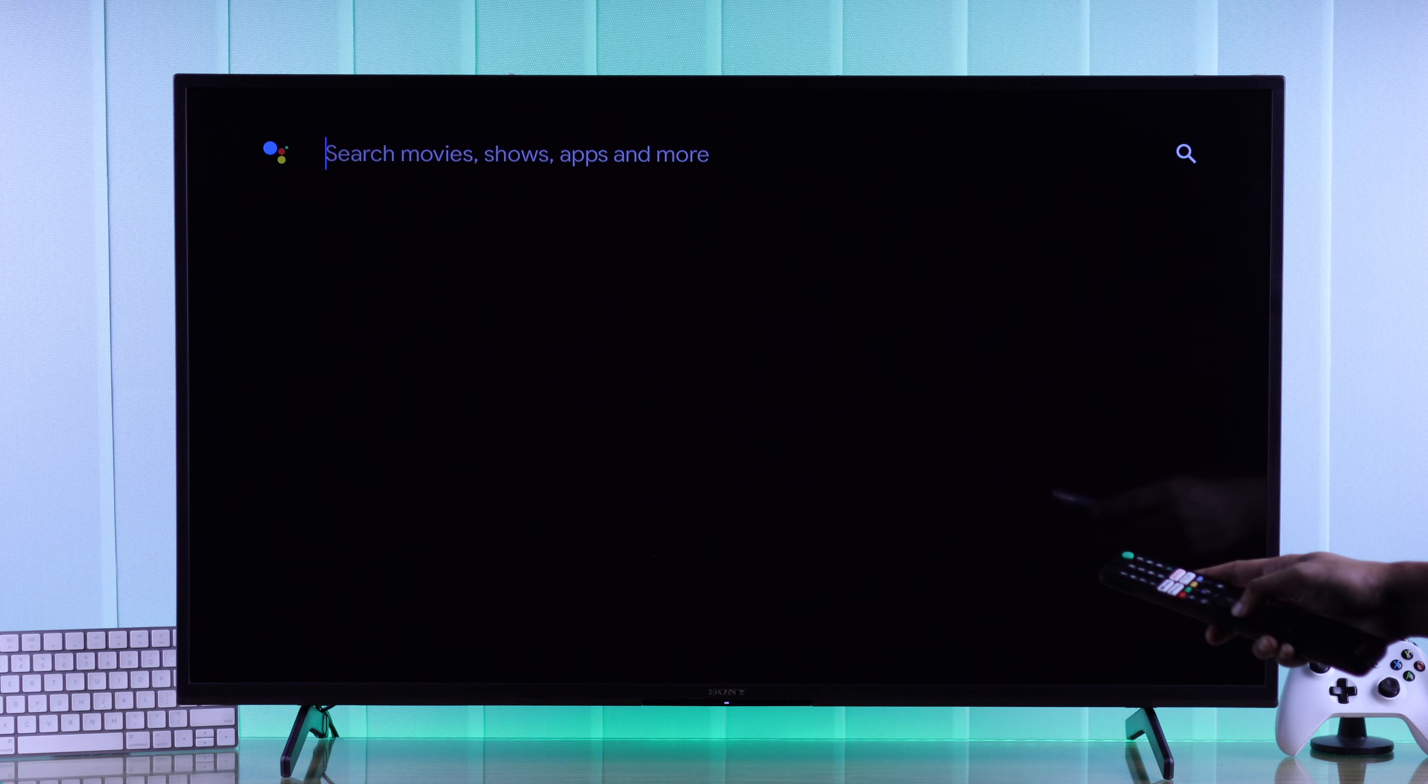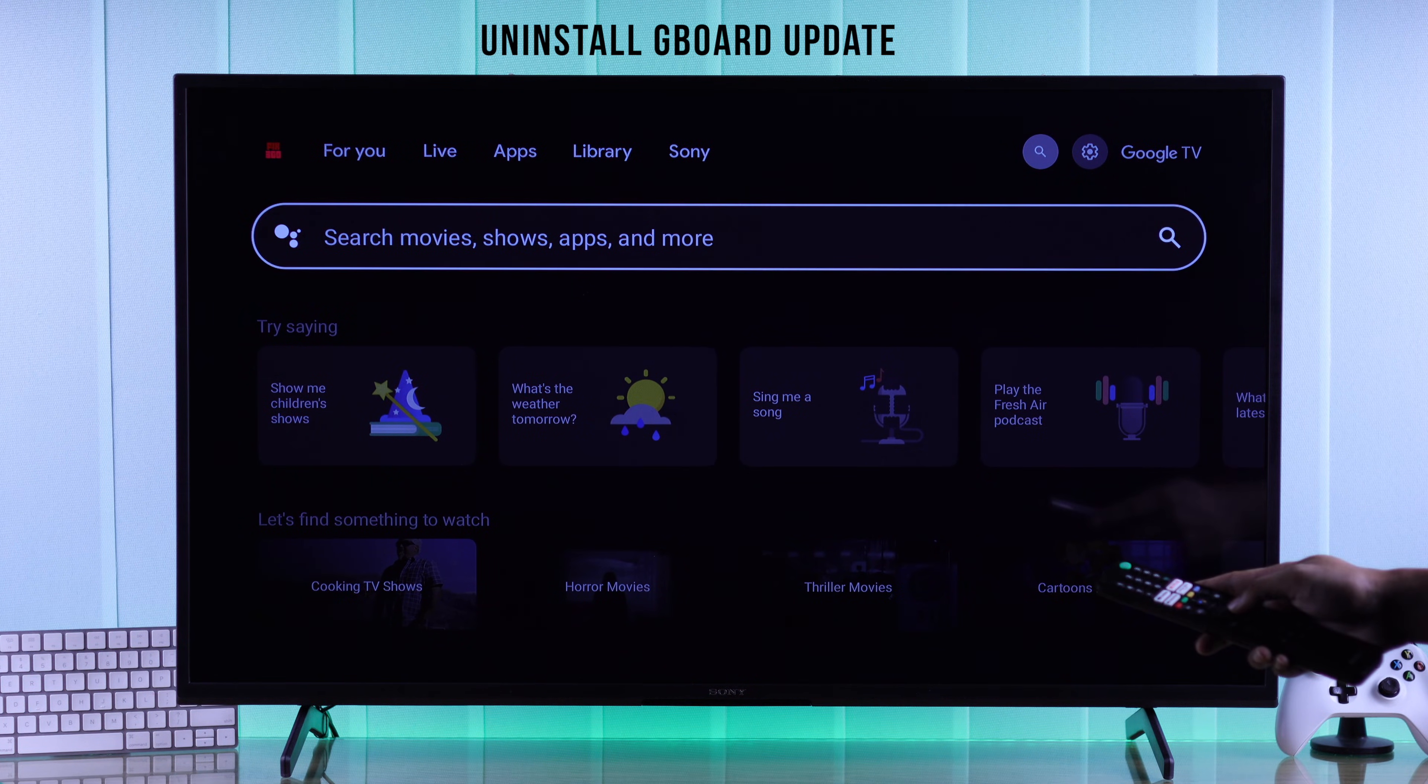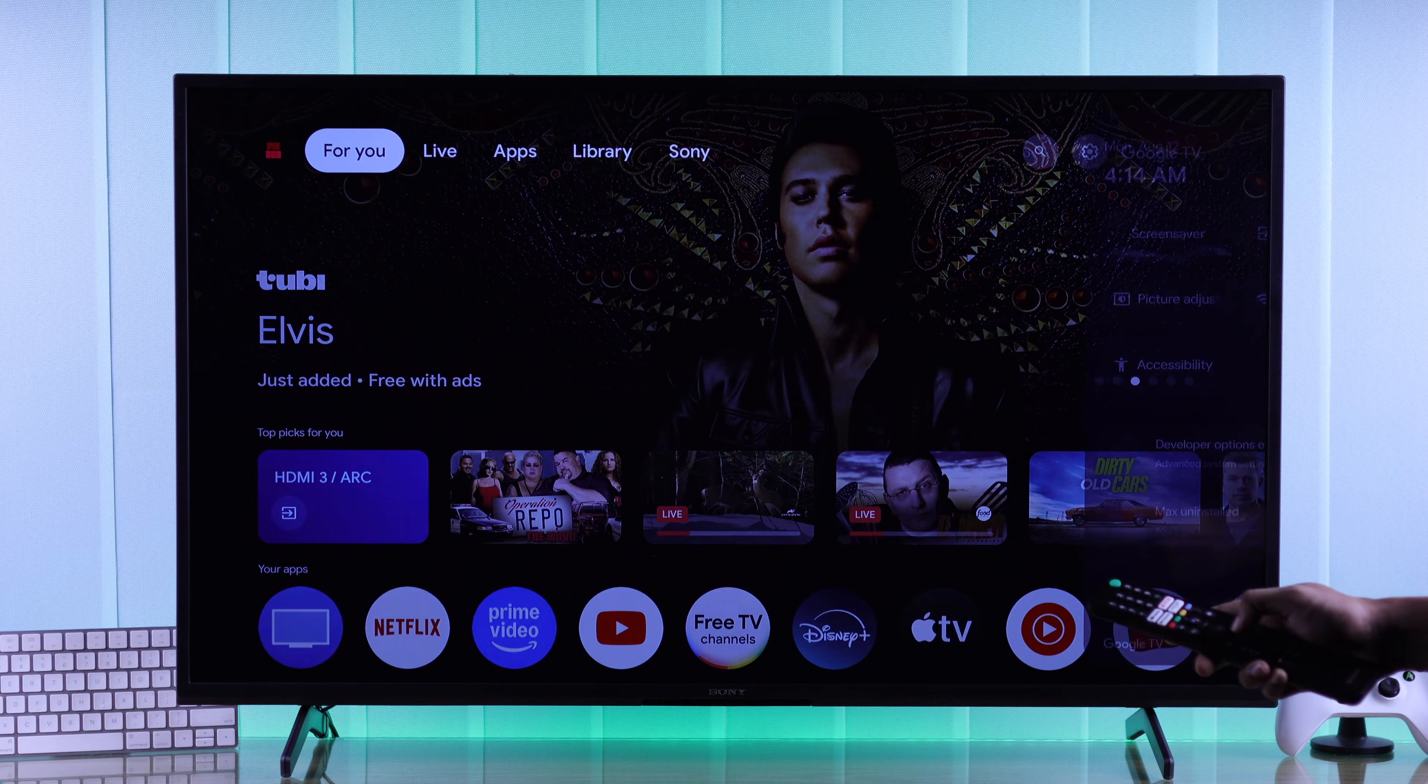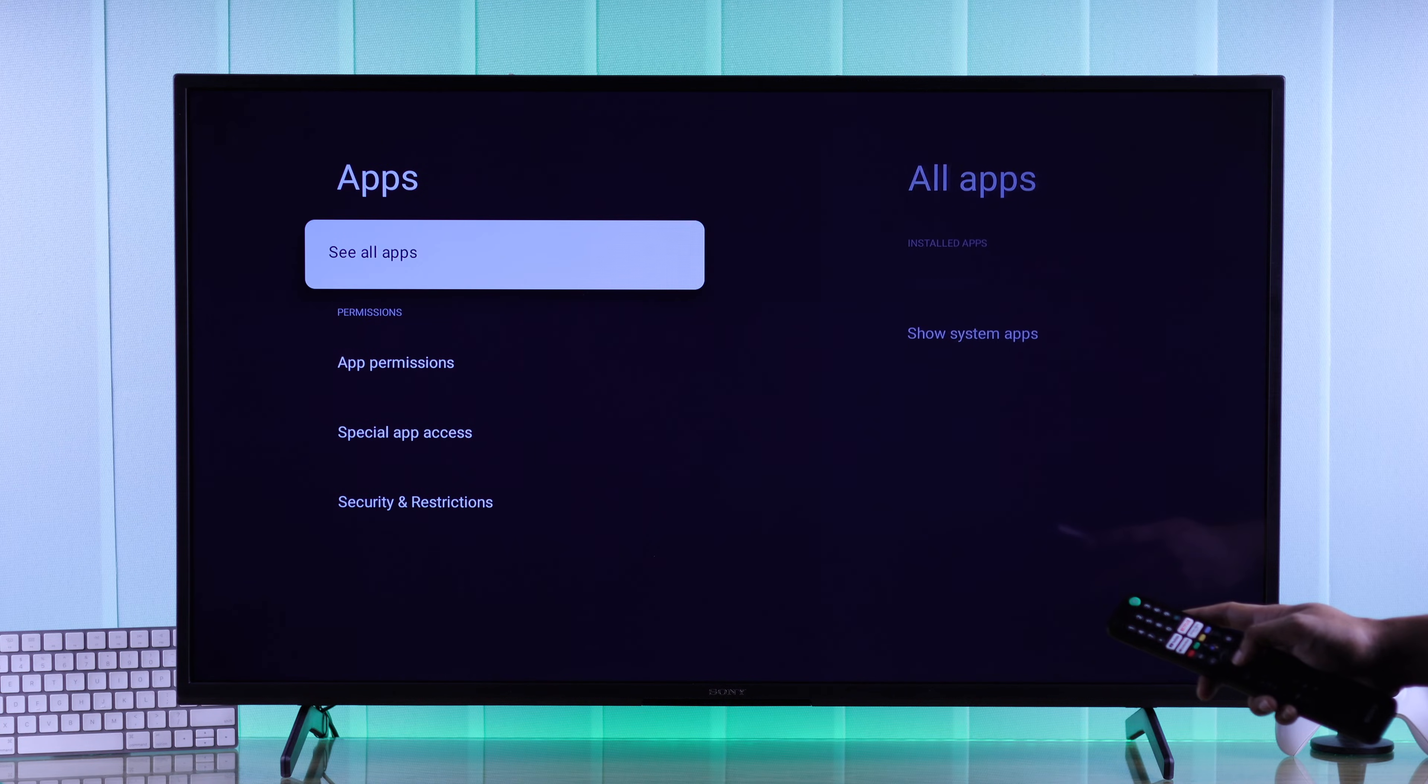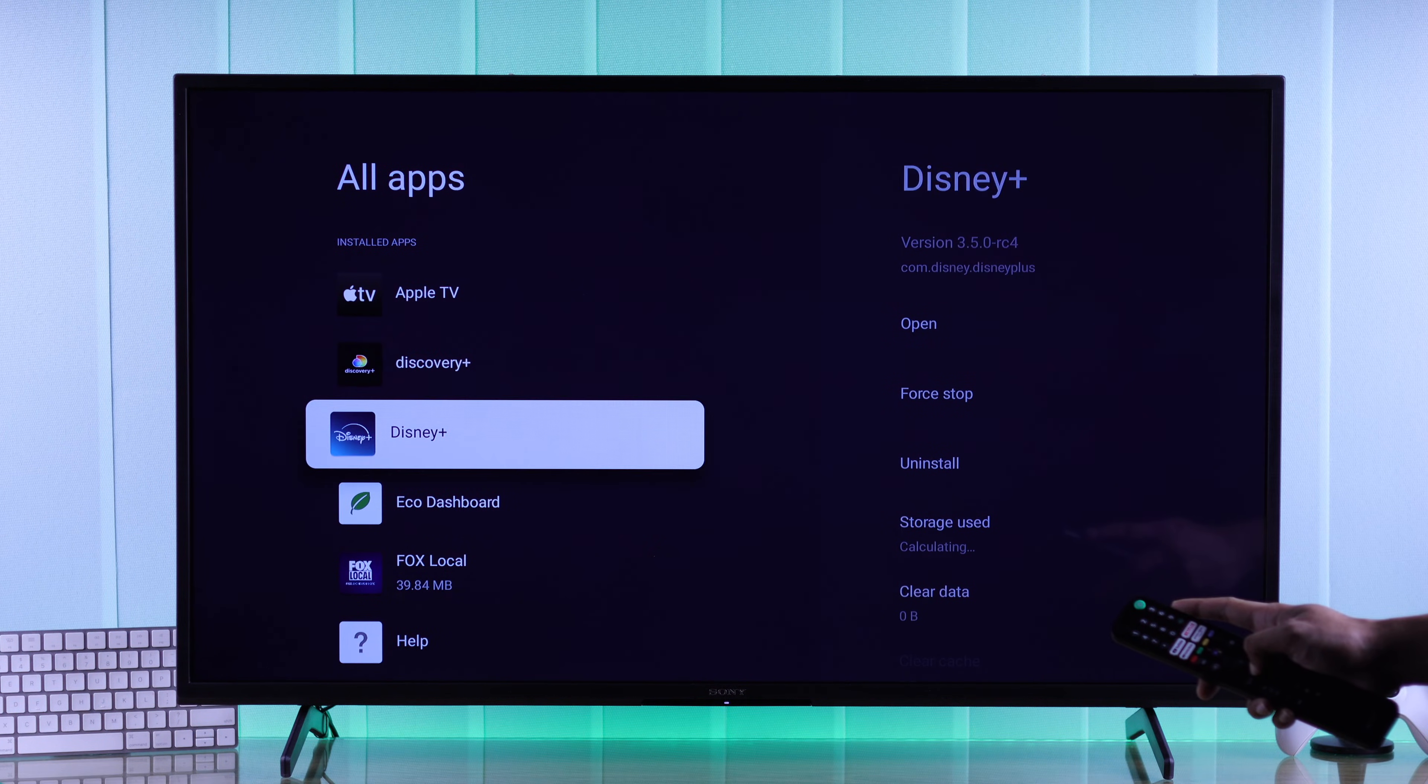If Gboard is still causing issues, then we can try uninstalling its updates. To do that, go to All Settings, then Apps, select See All Apps, and then Show System Apps.